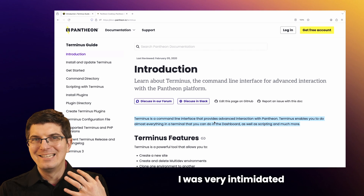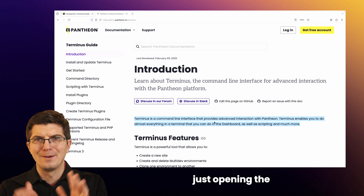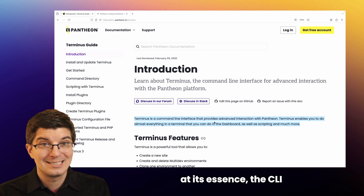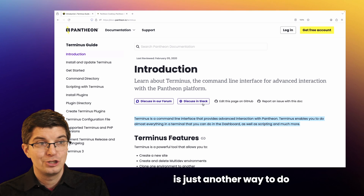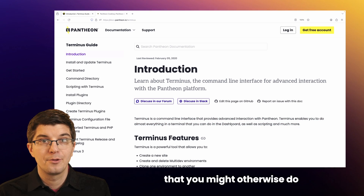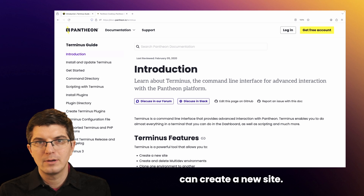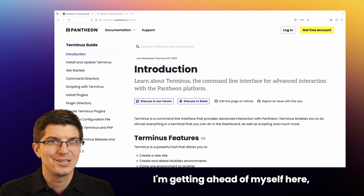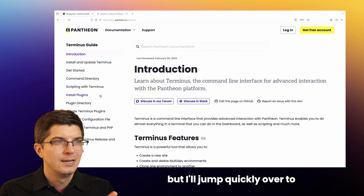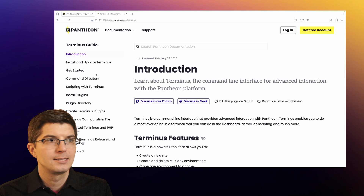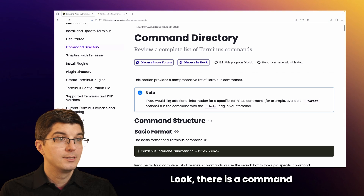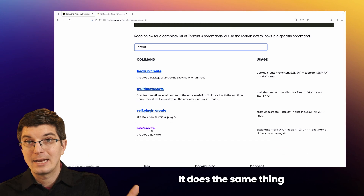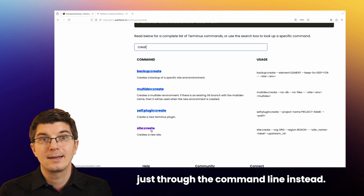There was a time when I was very intimidated by the command line in general — just opening the terminal made me nervous. I find it comforting to start with the fact that, at its essence, the CLI is just another way to do the kinds of things that you might otherwise do in the dashboard. In the dashboard, you can create a new site; in Terminus, you can create a new site. I'll jump quickly over to the listing of all commands. Look, there is a command here for creating sites. It does the same thing that the dashboard does, just through the command line instead.